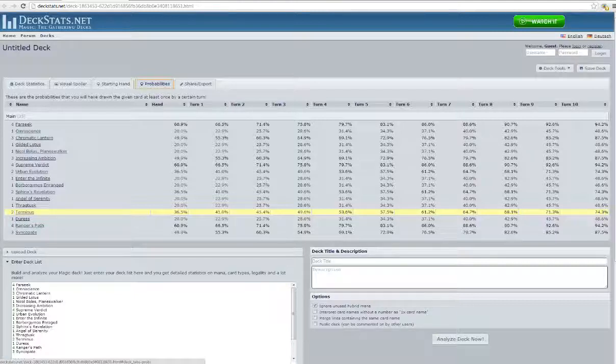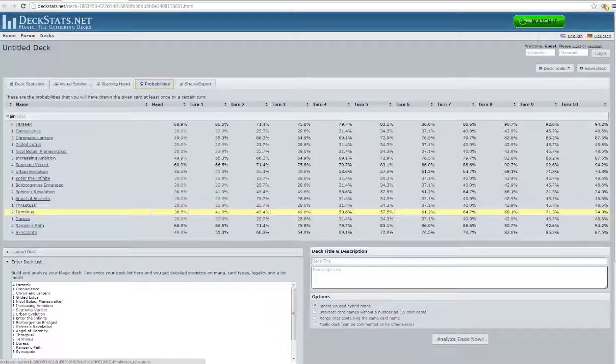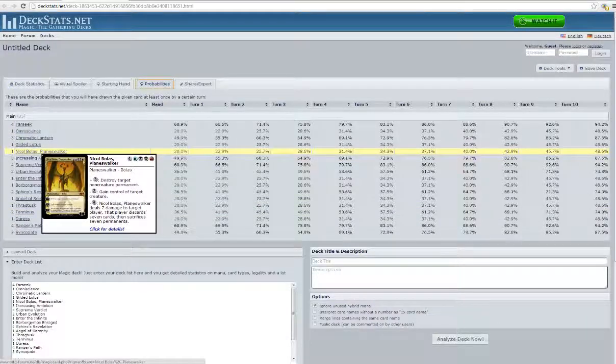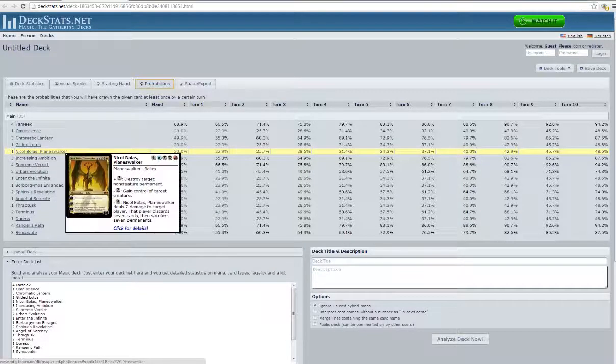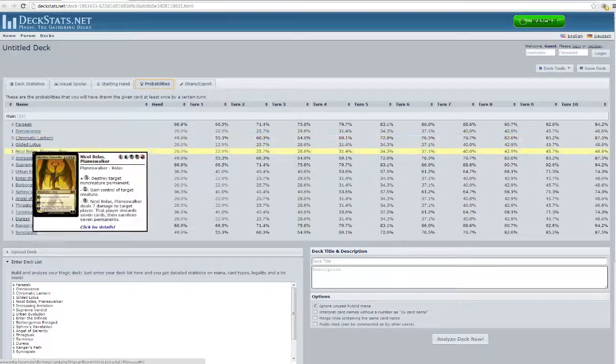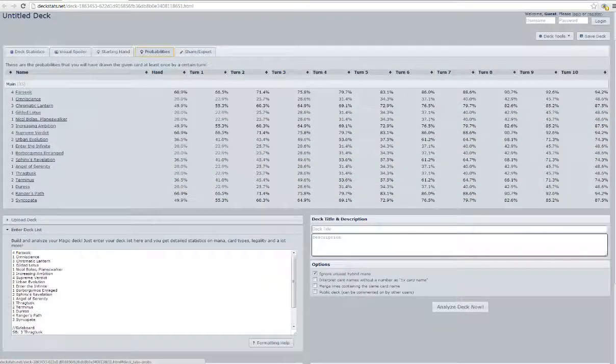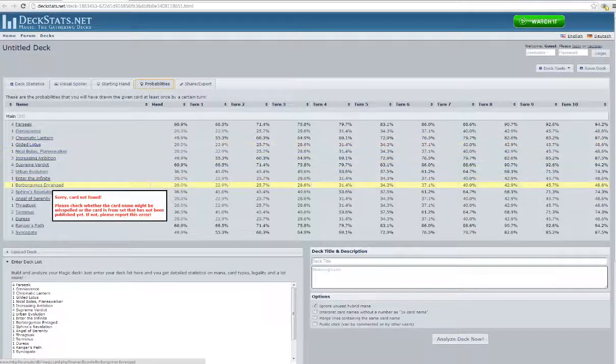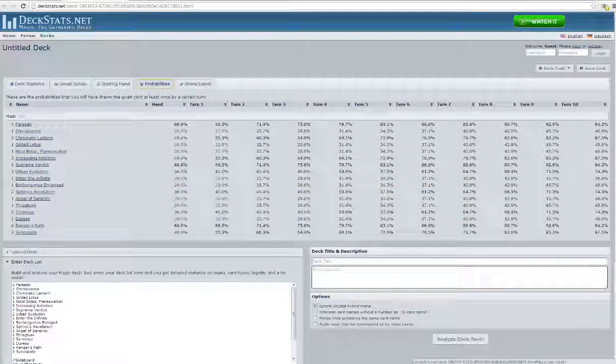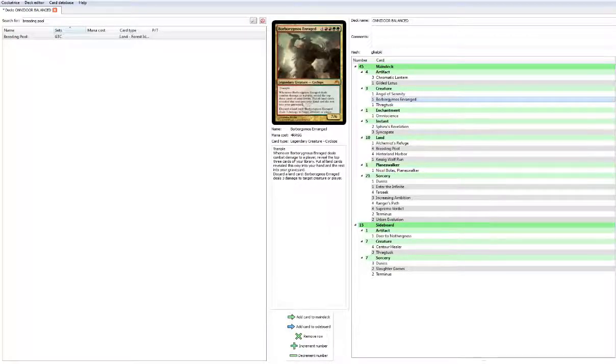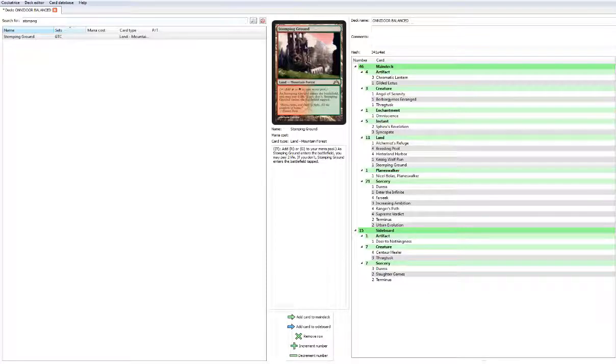Either Temple Garden, Overgrown Tomb, another Breeding Pool if necessary. Do we want the other lands that green produces? Stomping Grounds might be an option. But what do we need the red for? We need the red for Nicol Bolas, and the sideboard - is that what we need it for? For Slaughter Games? Is that the only thing that we need red for? Oh, Borborygmos, what is Borborygmos casting cost? So he's double red, so we want two red sources. So let's get one Stomping Ground.